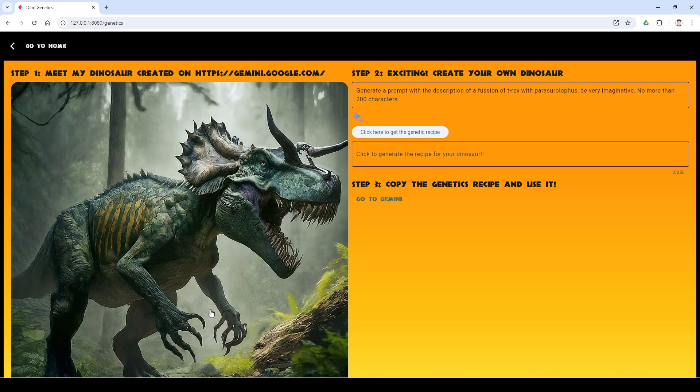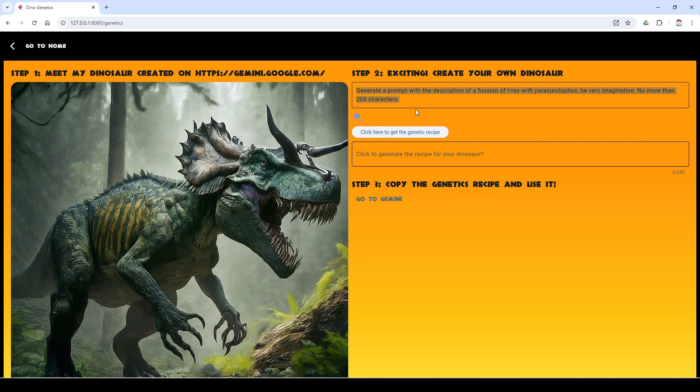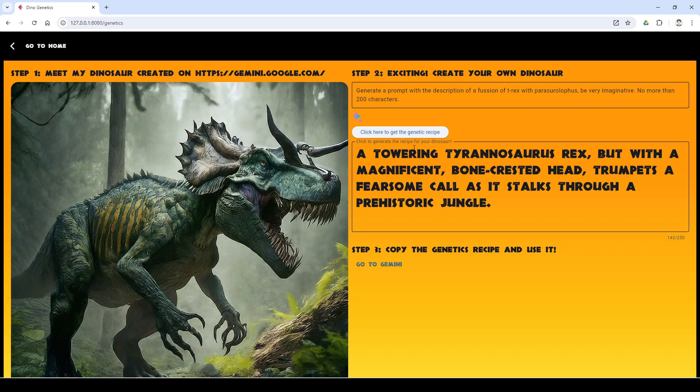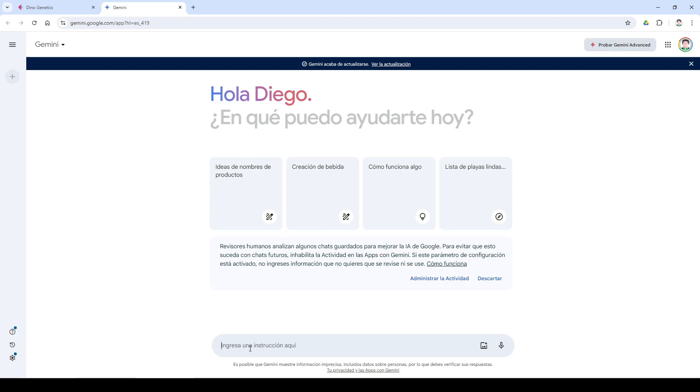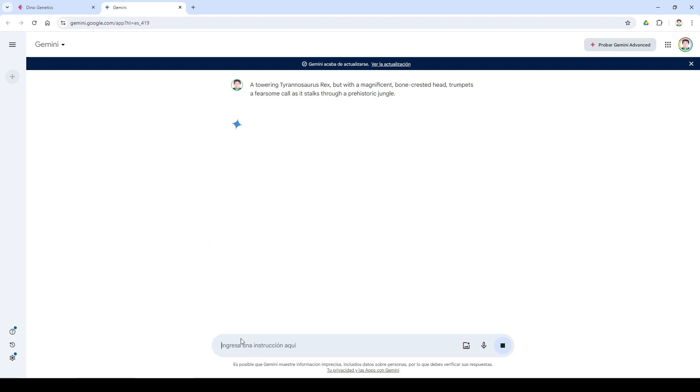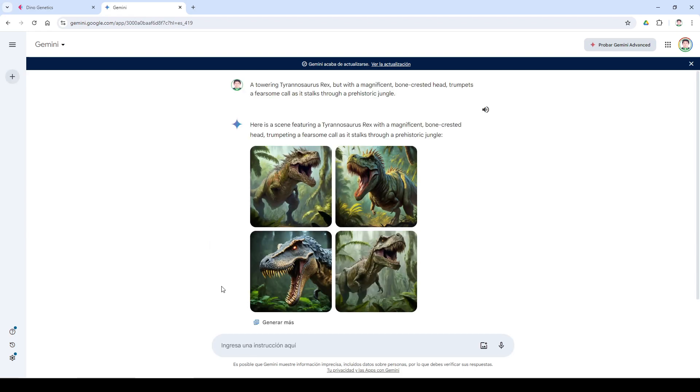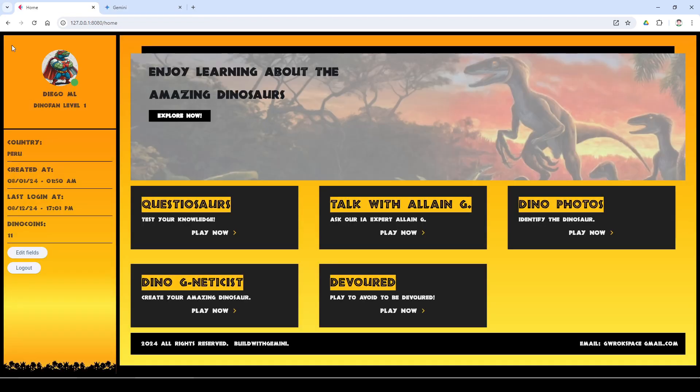Would you like to create your own dinosaur? There is still no way to generate an image with that API, but you can generate it from Gemini.com. Here we will get our recipe to generate our new dinosaur friend. How about a challenge?